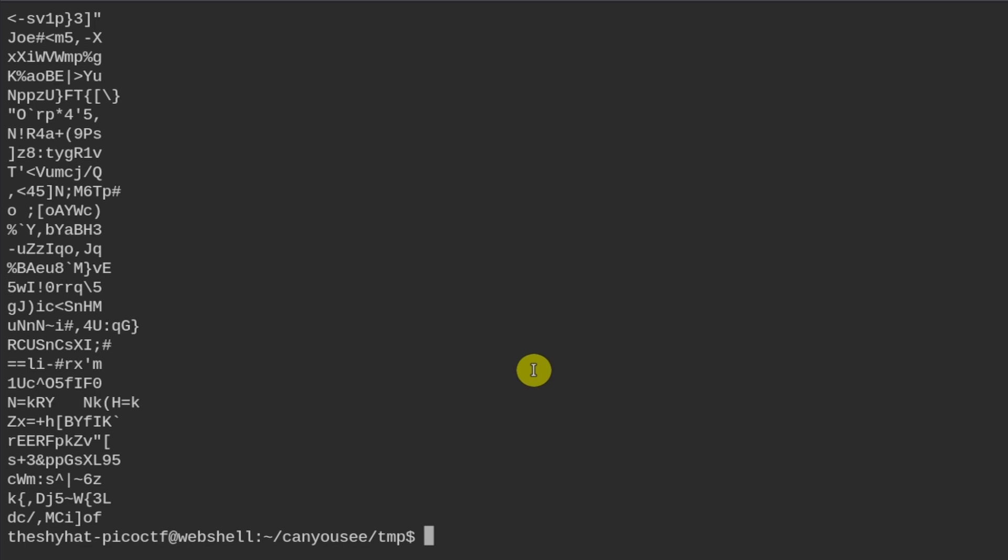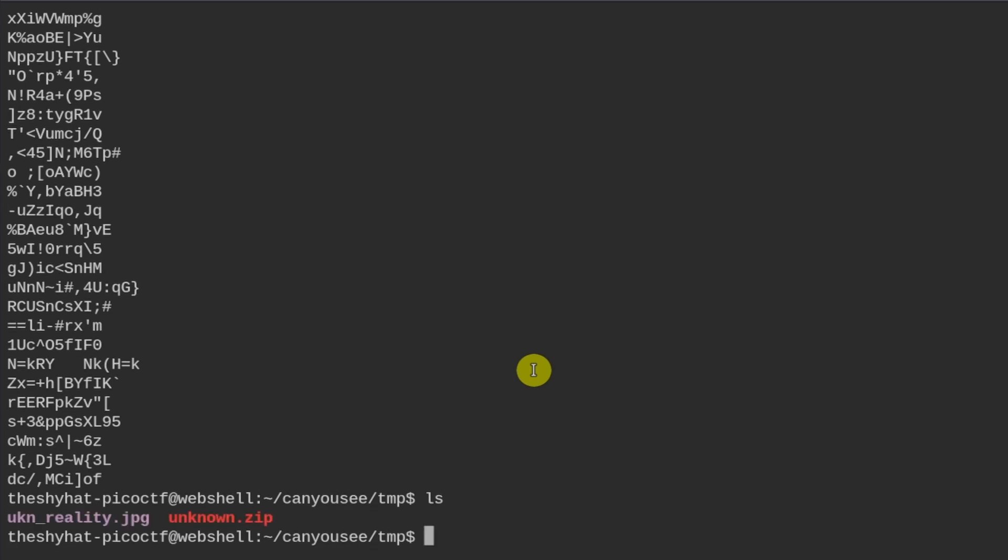The other tool that we often use inside of beginner picture forensics challenges is the exiftool command. Exiftool is going to show us a lot of metadata about our particular image file. What was the name of that file again? It was called ukn_reality, right?